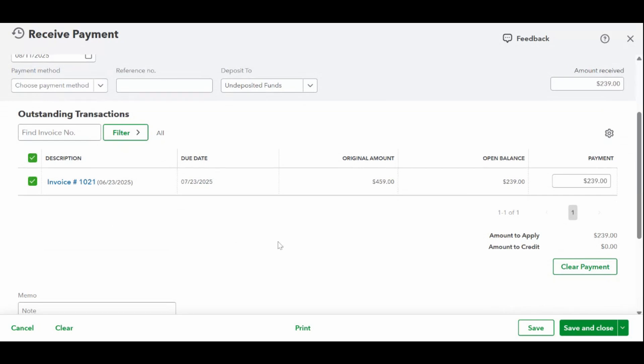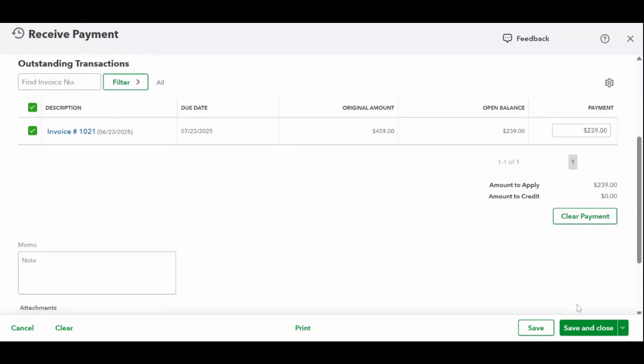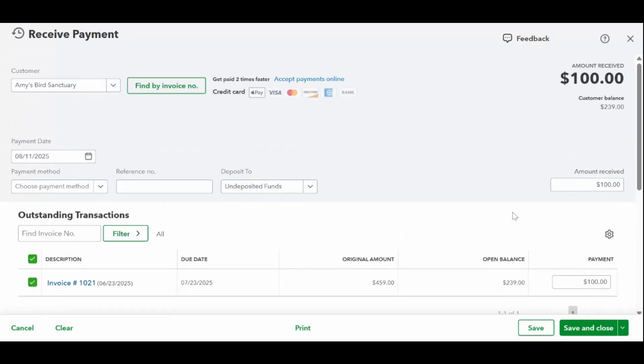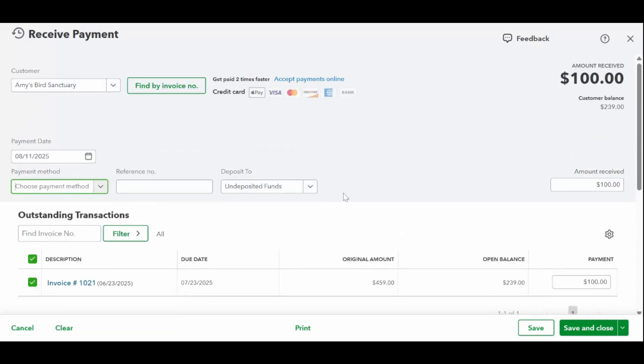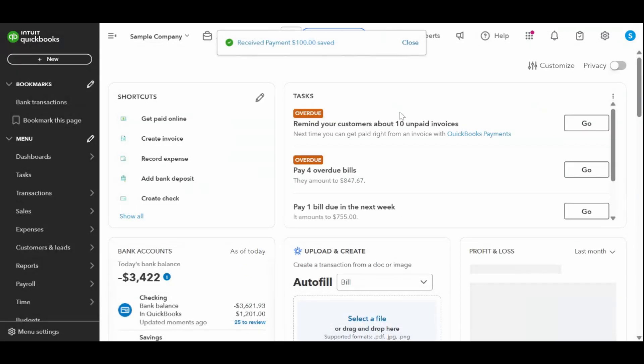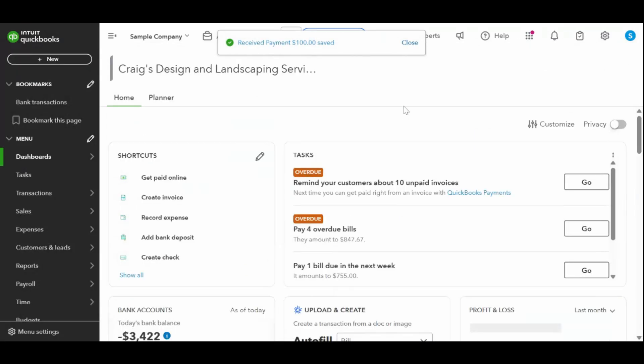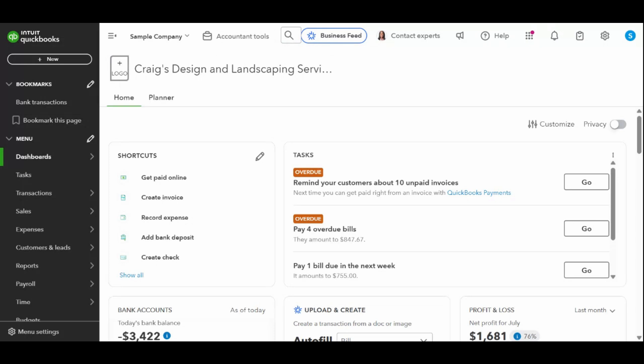Now if they overpay—say they sent $520—QuickBooks will give you the option to either leave it as a credit on their account or issue a refund. Once you're happy with the details, click the green save and close, or save and new if you have another payment to enter. Later, when you go into your bank transactions feed, you'll see this payment appear and be able to match it to your bank deposit, making reconciliation super easy.